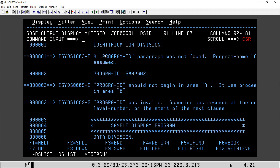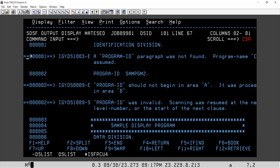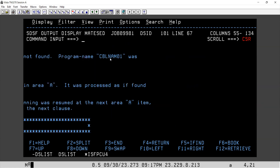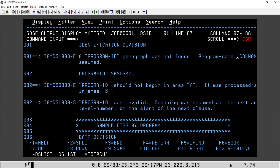But since in our program we don't have any copybook, for each and every line there will be one line ID generated. So identification division is line number one. After this, we can see there's an error — hyphen-E — 'A PROGRAM-ID paragraph was not found. Program name CBL-NAME-01 was assumed.' This is some default name of a program, but PROGRAM-ID paragraph was not found.